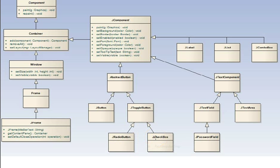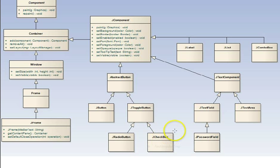A checkbox is a toggle button. You can check it on or off. You can have groups of them, and any number of them can be on or off.